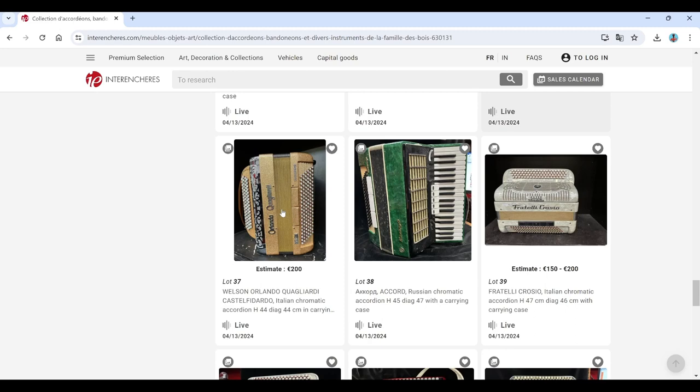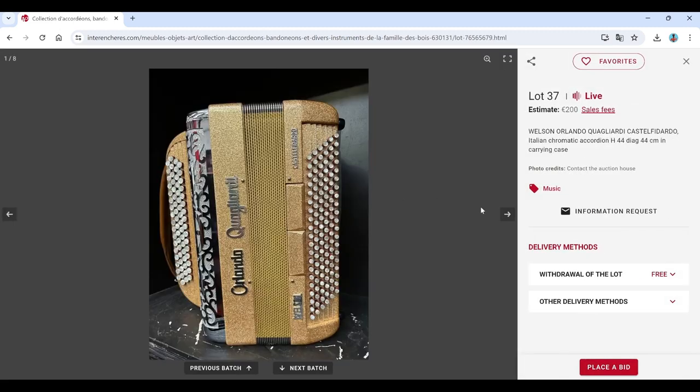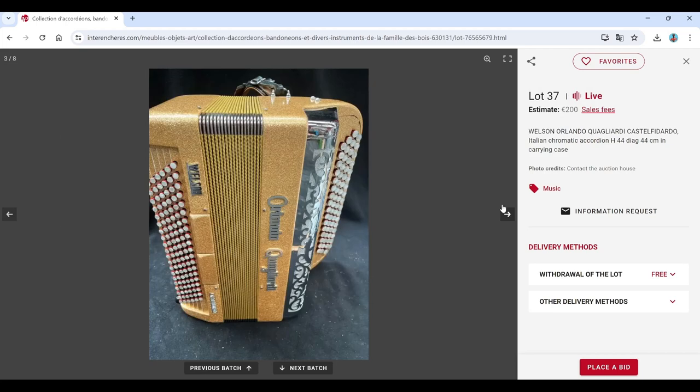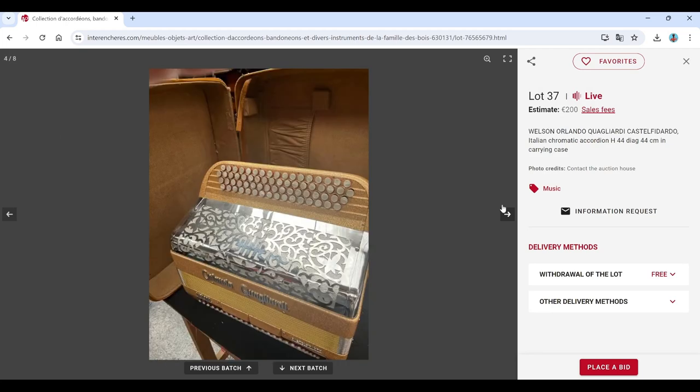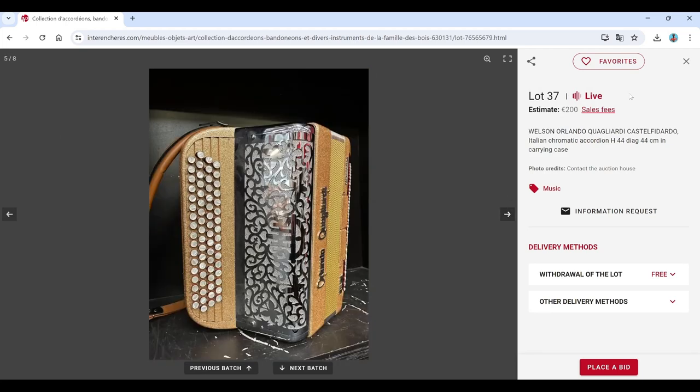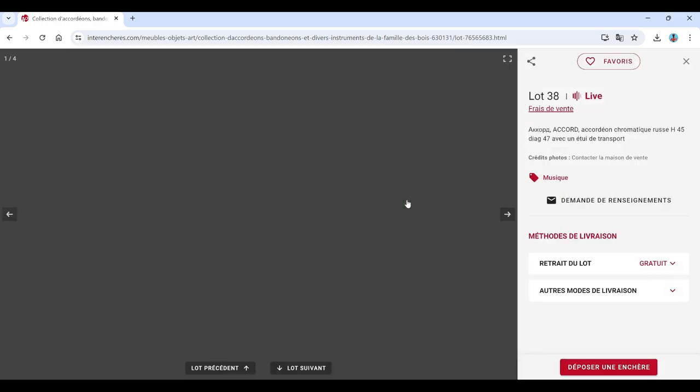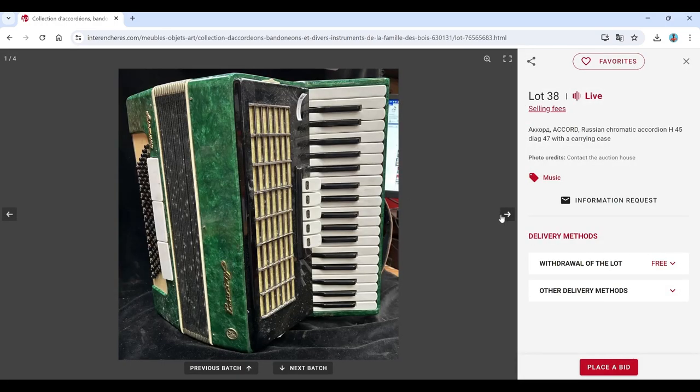Wilson Orlando, Gregliardi, Castelfidardo, 200 euros on that. That definitely looks like a bit of a nicer one there. Nice case.